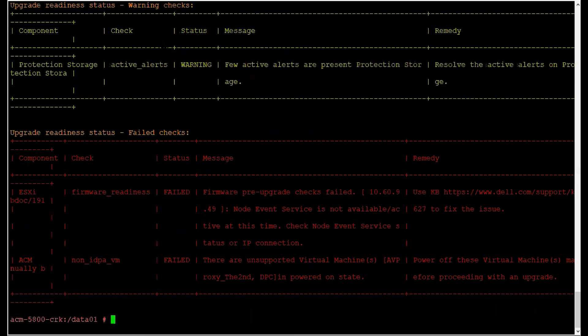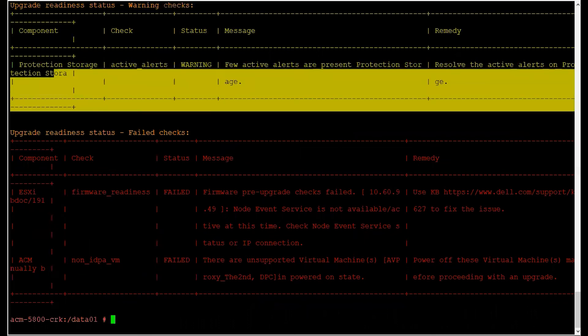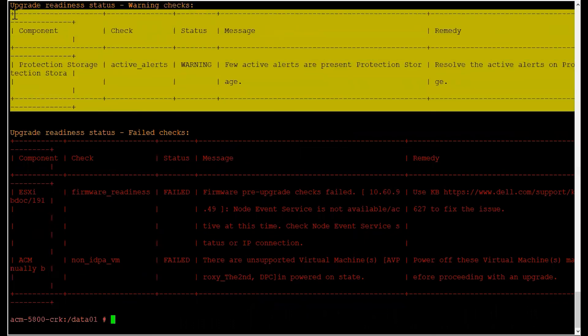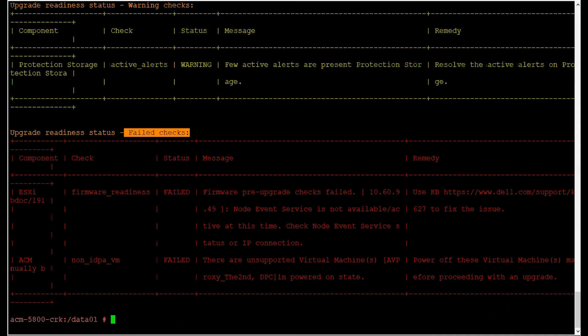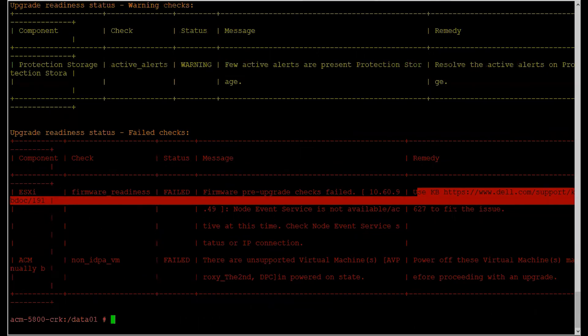After that, we see the warning checks. There are certain alerts that must be resolved. And lastly, we have the failed checks. Users can review the remedy information and the KB article or relevant remedy to fix these issues.